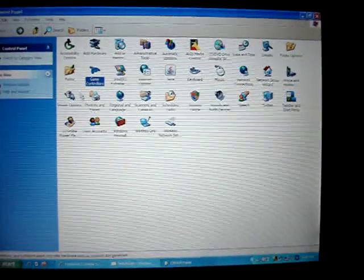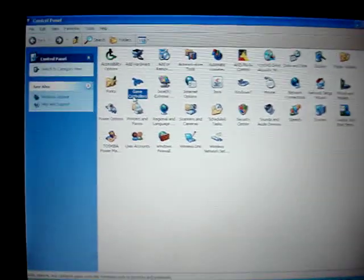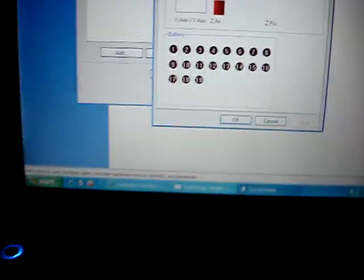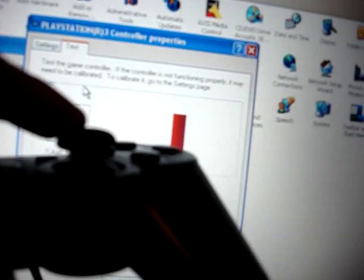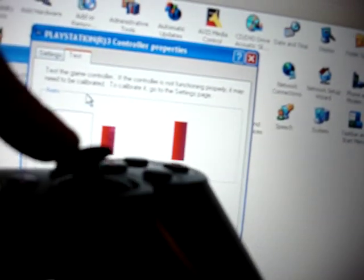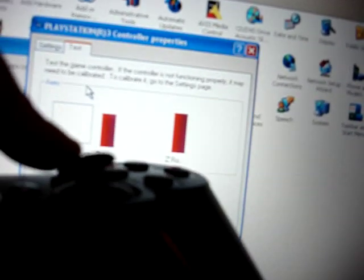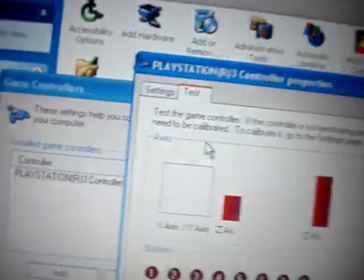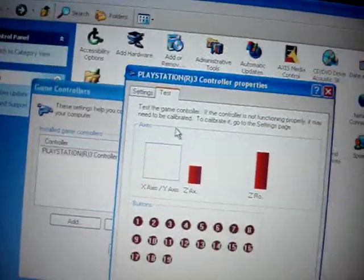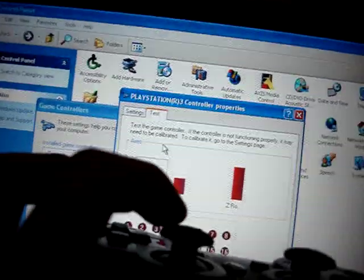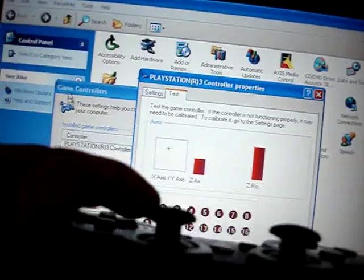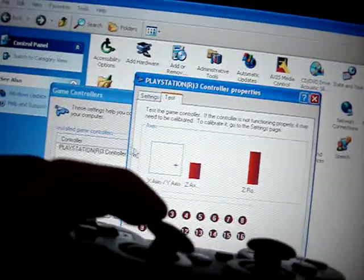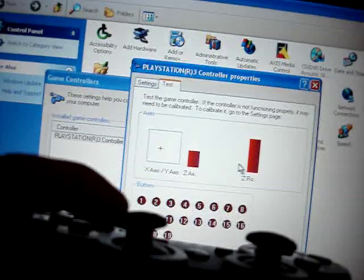Game controllers. See, if I move this around, see? You see the mouse right there? That's if I move the other one around. Yeah, and that's it.